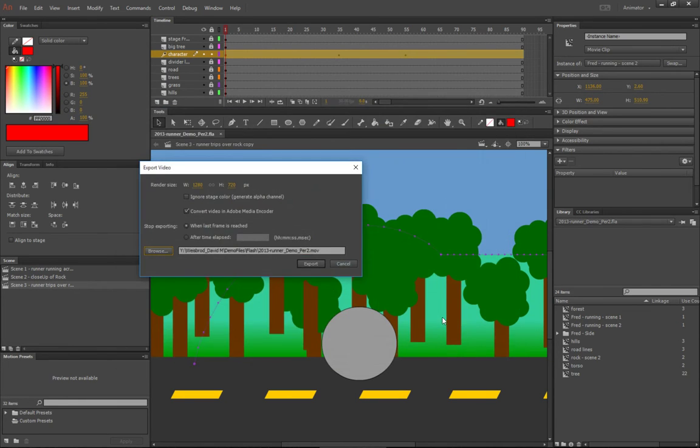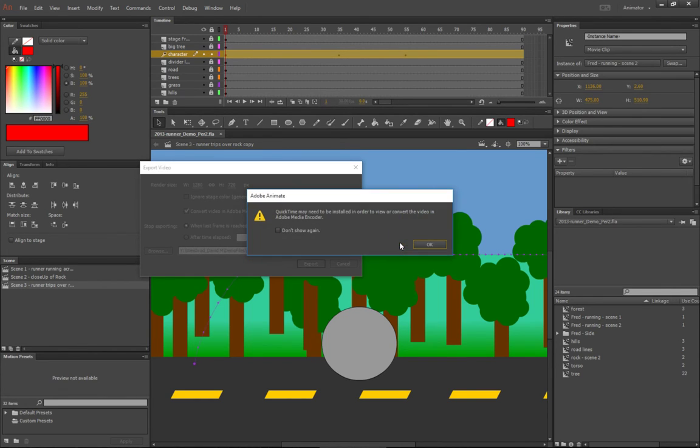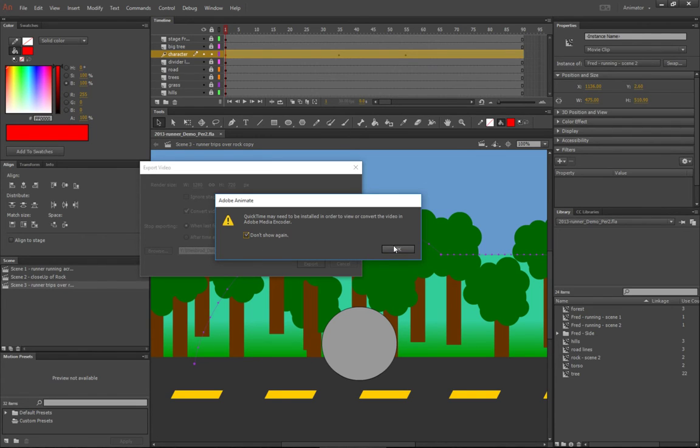Now I'm going to hit the export button. It's going to tell me that file already exists because I already went through this once. I'm going to hit yes, and then it's going to give you a little error about QuickTime needing to be installed. We're not going to bother with that, so don't show again—we don't need QuickTime.